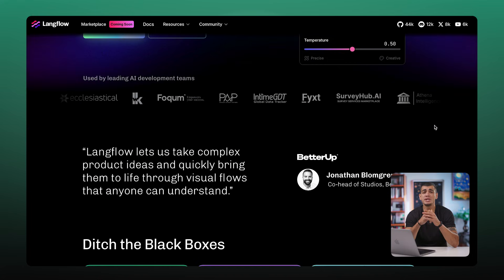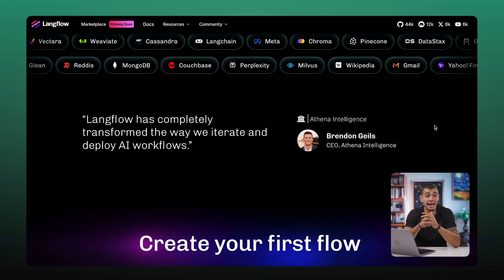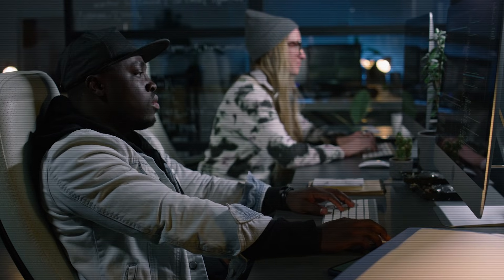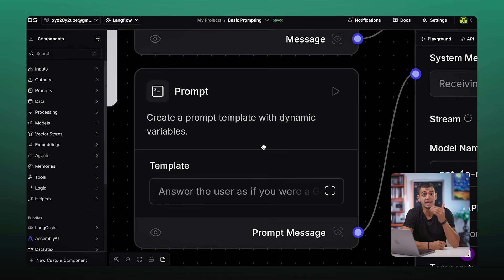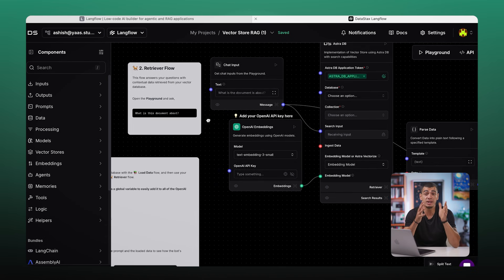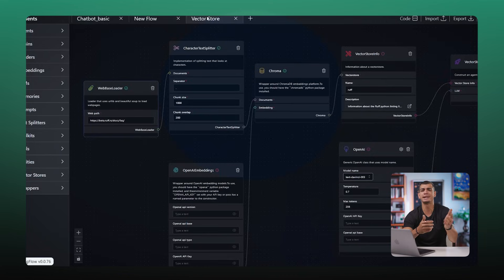So, what is Langflow? Langflow is a visual programming tool built for creating LLM-powered applications. It's like a playground for builders who want to experiment with agents but don't know how to write code. With Langflow, you can connect prompts, APIs, and retrieval systems to build everything from chatbots to automated workflows, all without writing a single line of code.